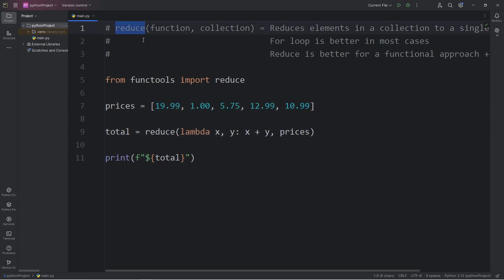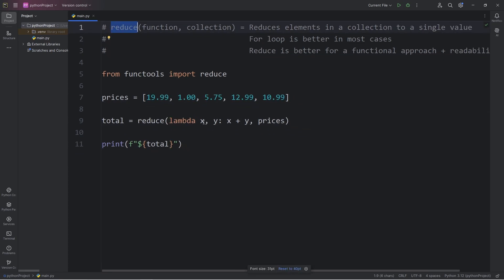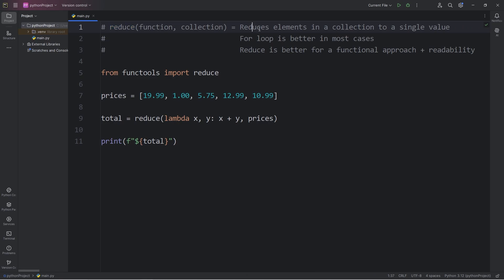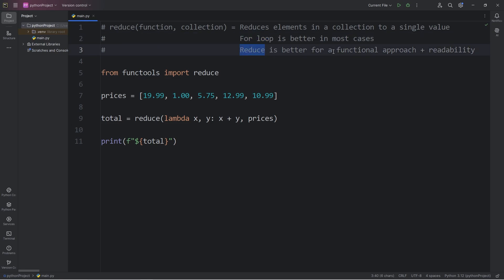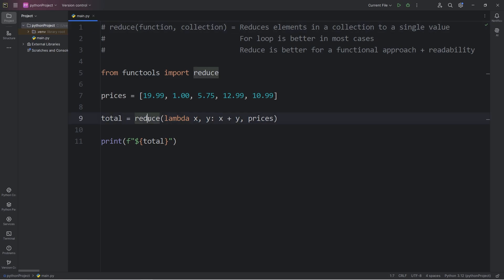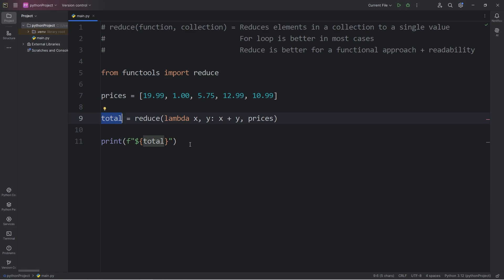All right, everybody, so that is the reduce function. We reduce the elements in a collection to a single value. There is a lot of overlap where you could use a for loop or the reduce function. Honestly, I still think a for loop is better in most cases. However, the reduce function gives a functional approach and it has better readability. So if you see the reduce function, you'll know that it reduces the elements in a collection to a single value. And that is the reduce function in Python.